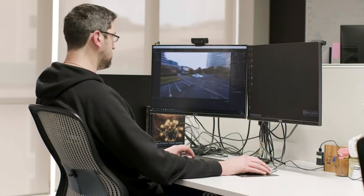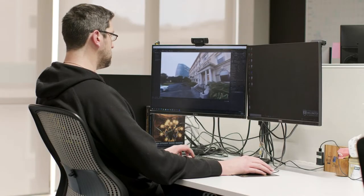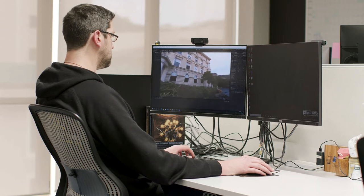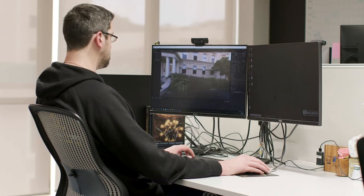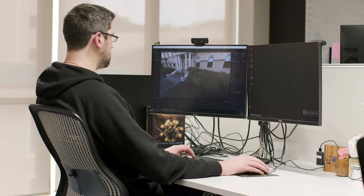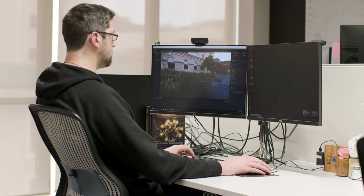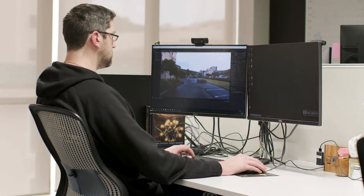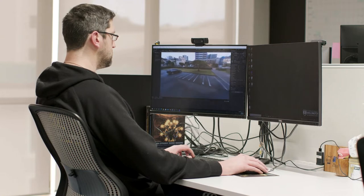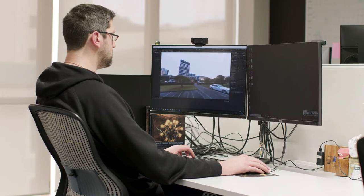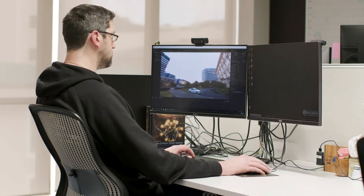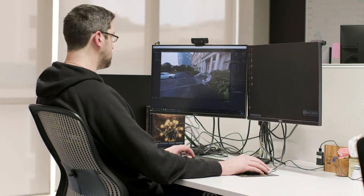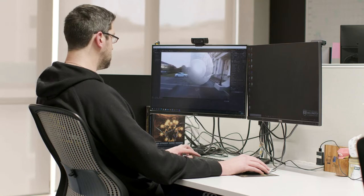360 degree videos provide users the ability to immerse themselves in environments. Users can freely look around, but cannot walk away from the camera position. While we could move the 360 camera through the environment during the recording phase, users will still be locked to the pre-recorded camera path.